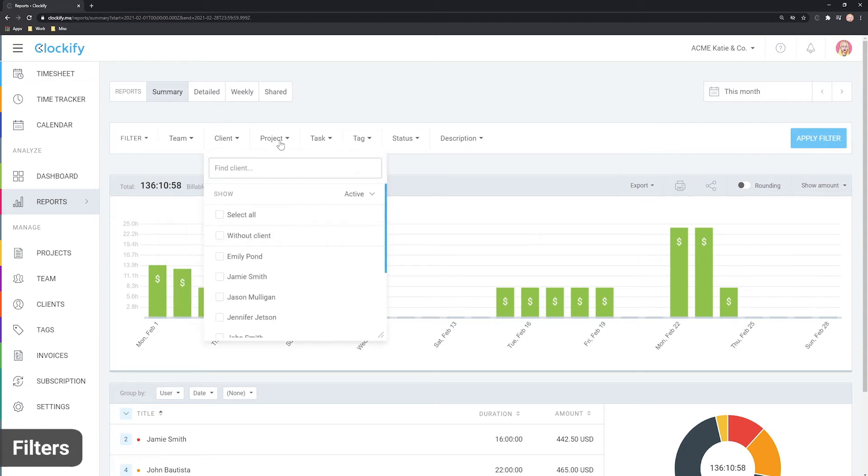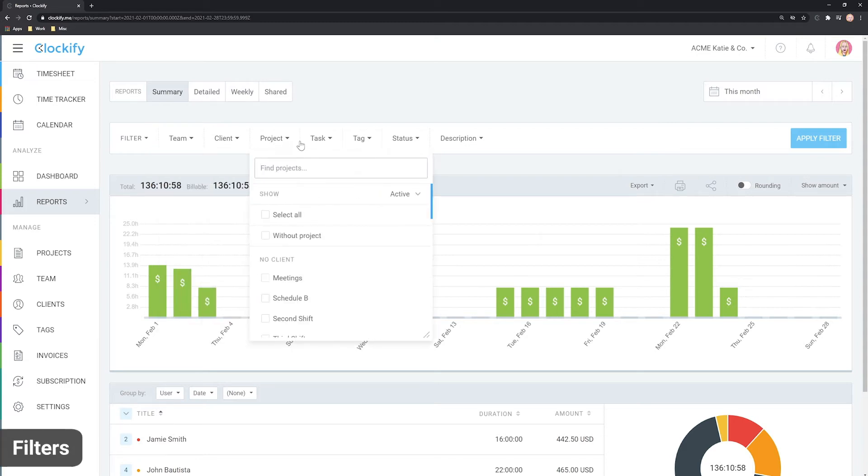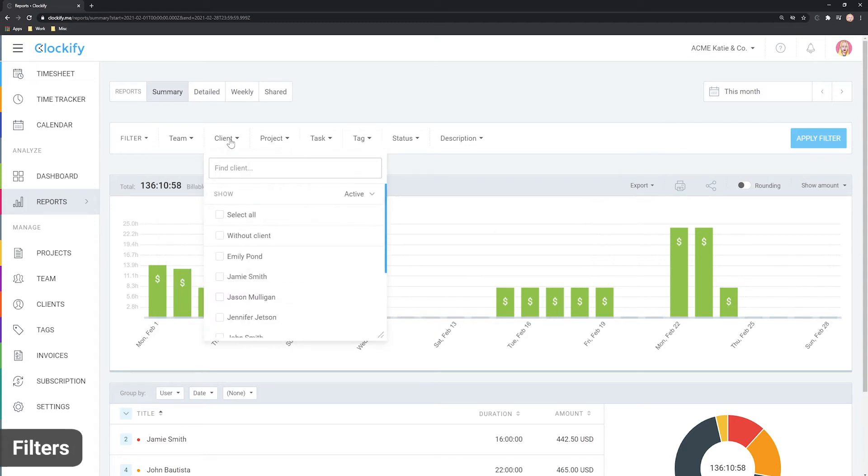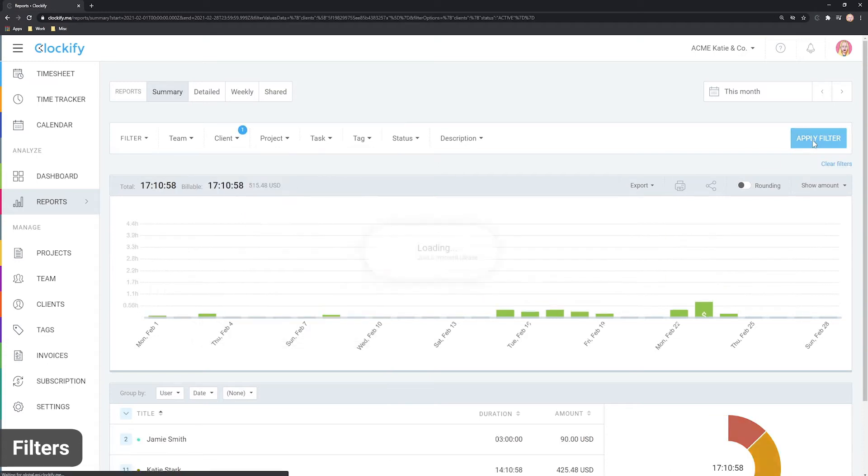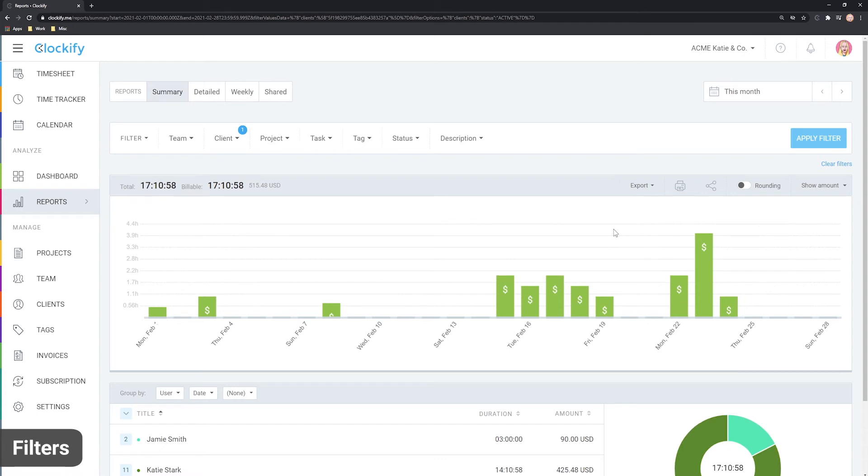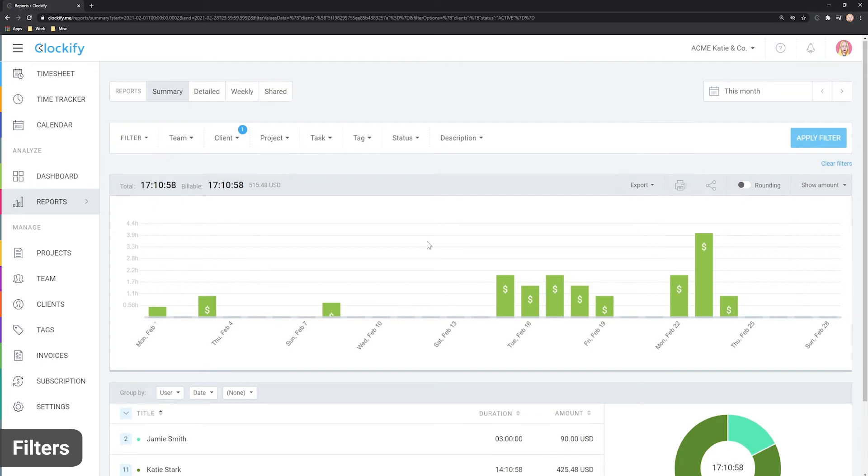At the top of the report, you can see filters which help you see only what you need. For example, if you wish to see only time for a certain client, you can select it and click filter. Now only the time for that client is shown.